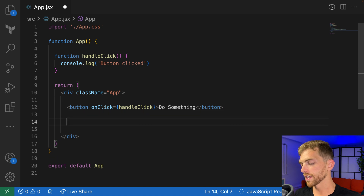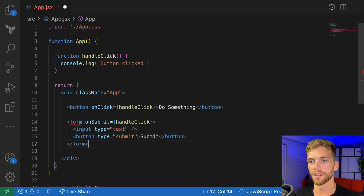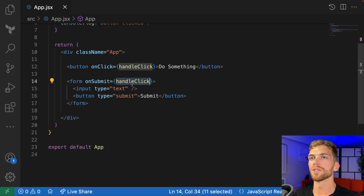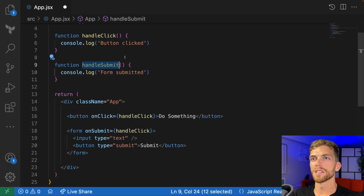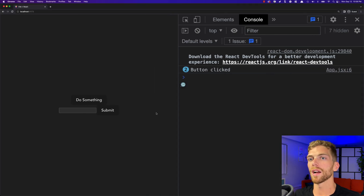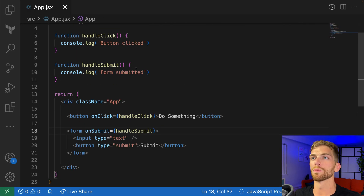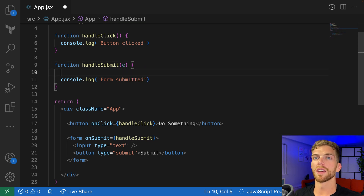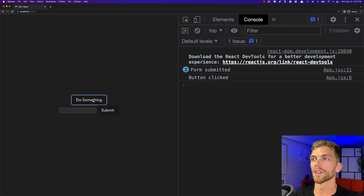Pretty much any event you would need is available as a prop on these elements. A button has onClick, and if we had a form here that would have an onSubmit prop. I'm going to make another function called handleSubmit that console.logs 'form submitted' and pass it to the onSubmit prop for the form. If I submit the form in the browser I saw 'form submitted' briefly in the console and the whole thing refreshed — that's because we still need to prevent the default behavior, just like in a normal web app. So I'll accept the event object and call preventDefault on it so it doesn't refresh the page.